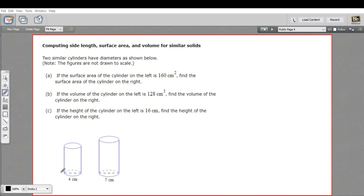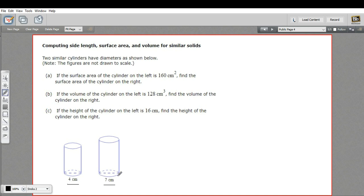In this problem we have some similar solids — in this case two cylinders that are similar, which means although one is bigger than the other, it's bigger in the same proportion, so all of the sides are proportional to each other. We start with two measures: the diameter of each cylinder. We can use that to set up a ratio, so the smaller cylinder is to the bigger cylinder as 4 is to 7. If I wanted to find another length, I could use this ratio to set up a proportion.